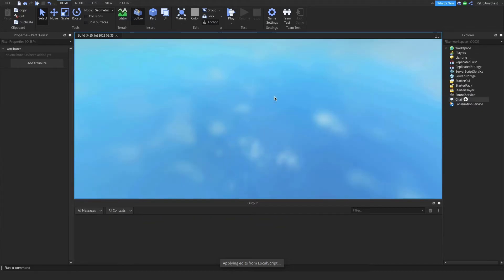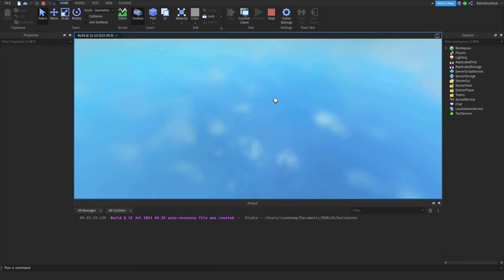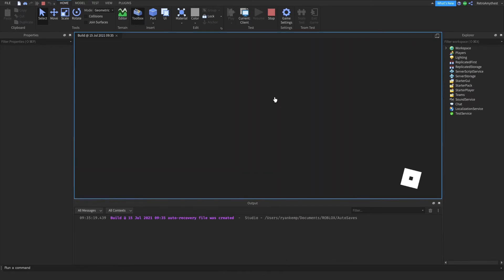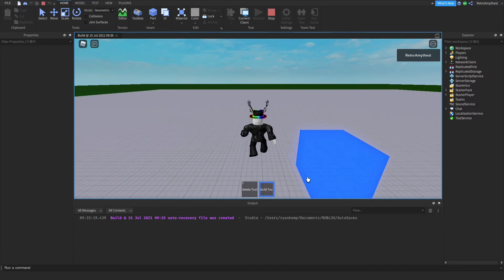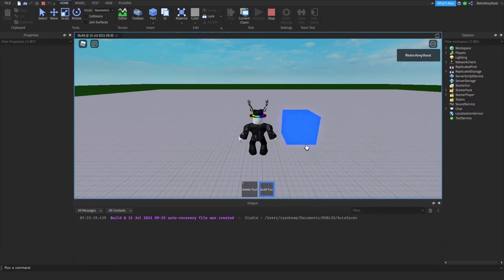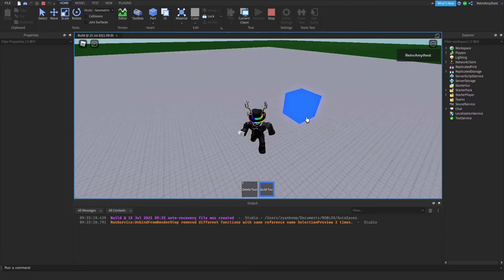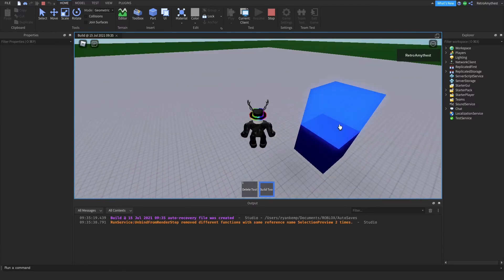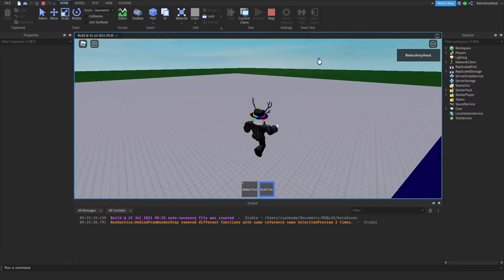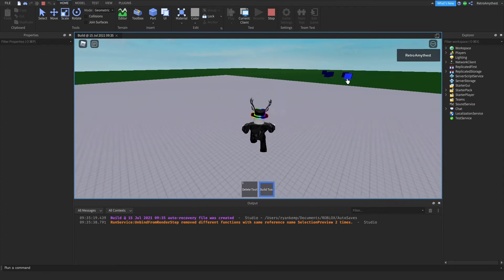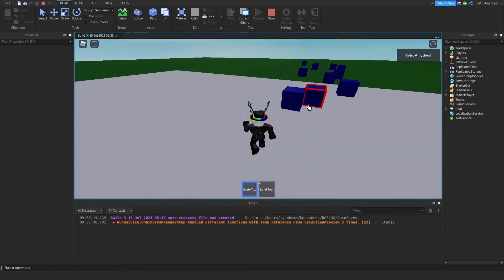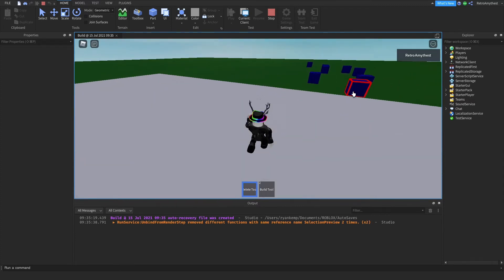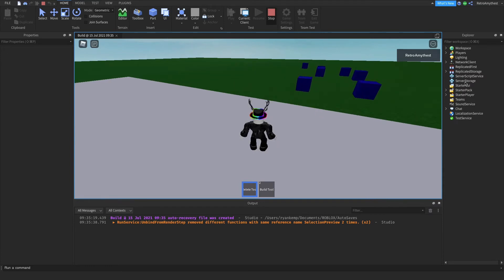Maybe in a separate tutorial I'll show you how to add another block that you can build. As you can see, now the grid shows and then it goes away. You can also build over there. That is the tool.